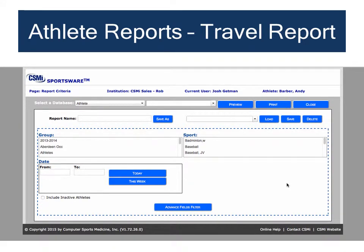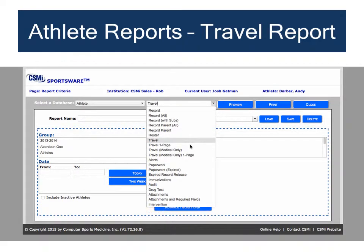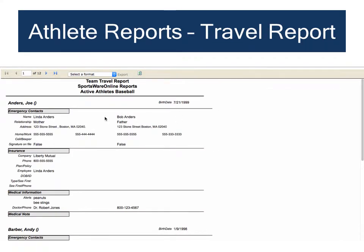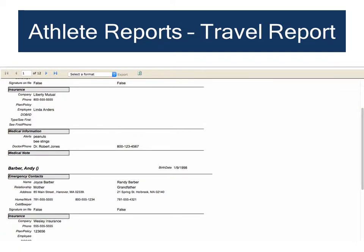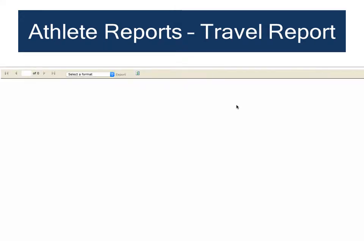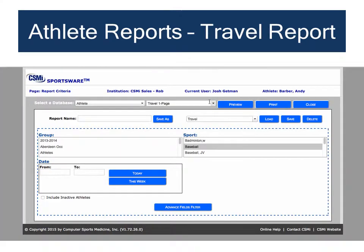Another useful standard athlete report is the Travel Report, which lists all of your players' emergency contacts and medical information for when your team is on the road. With the Athlete database selected, choose Travel Report from the right-hand pull-down menu, filter by sport, select Baseball, then click Preview. The travel report lists all baseball players along with emergency contact, insurance, and medical alert information. There is also a one-page version showing one athlete per page, and a medical-only version listing only medical alerts and doctor contact information.